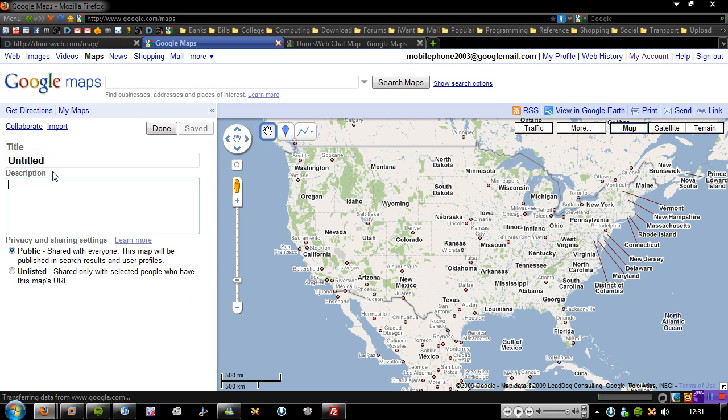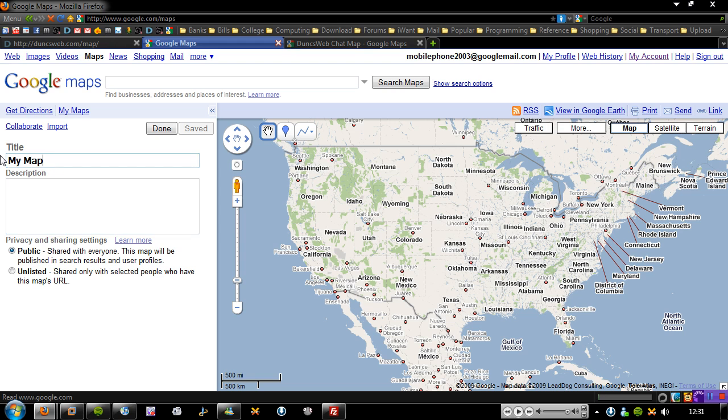But all you have to do is go to Create New Map, give it a name, My Map, and say this is my map, bitches. And then you just click save.